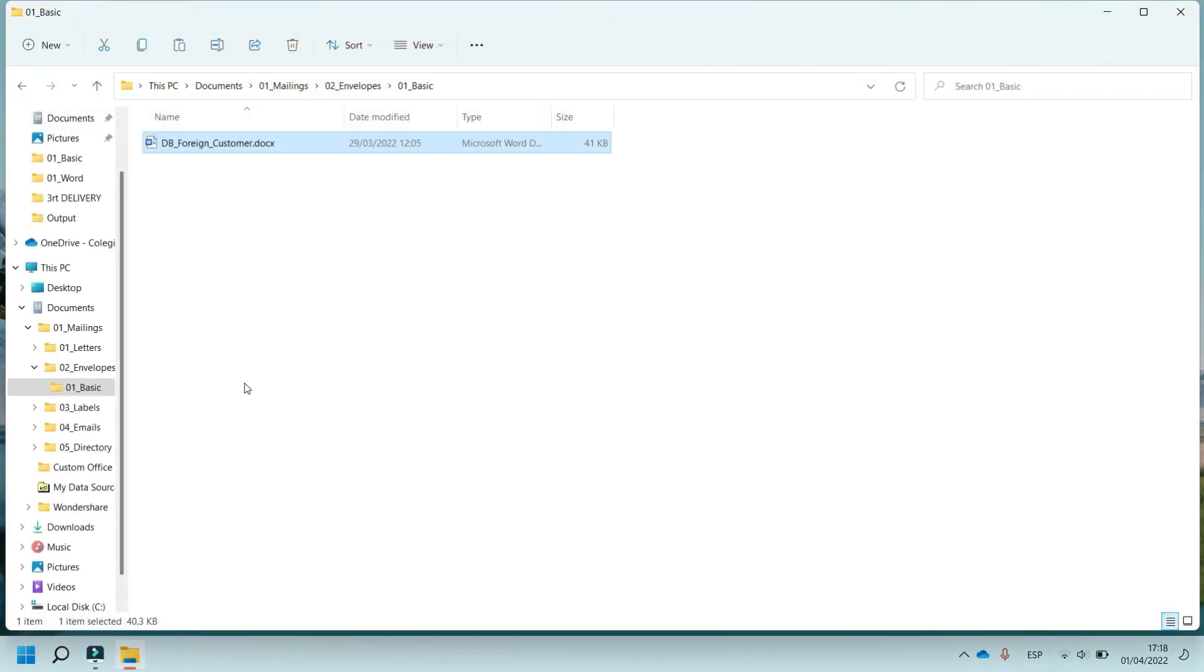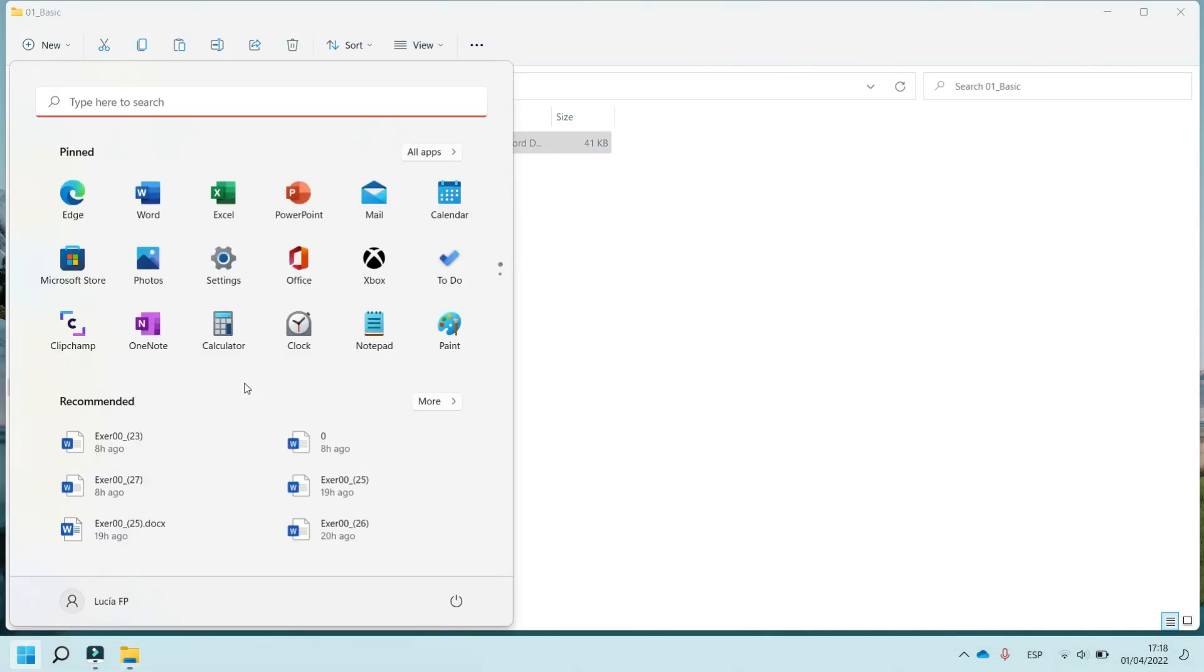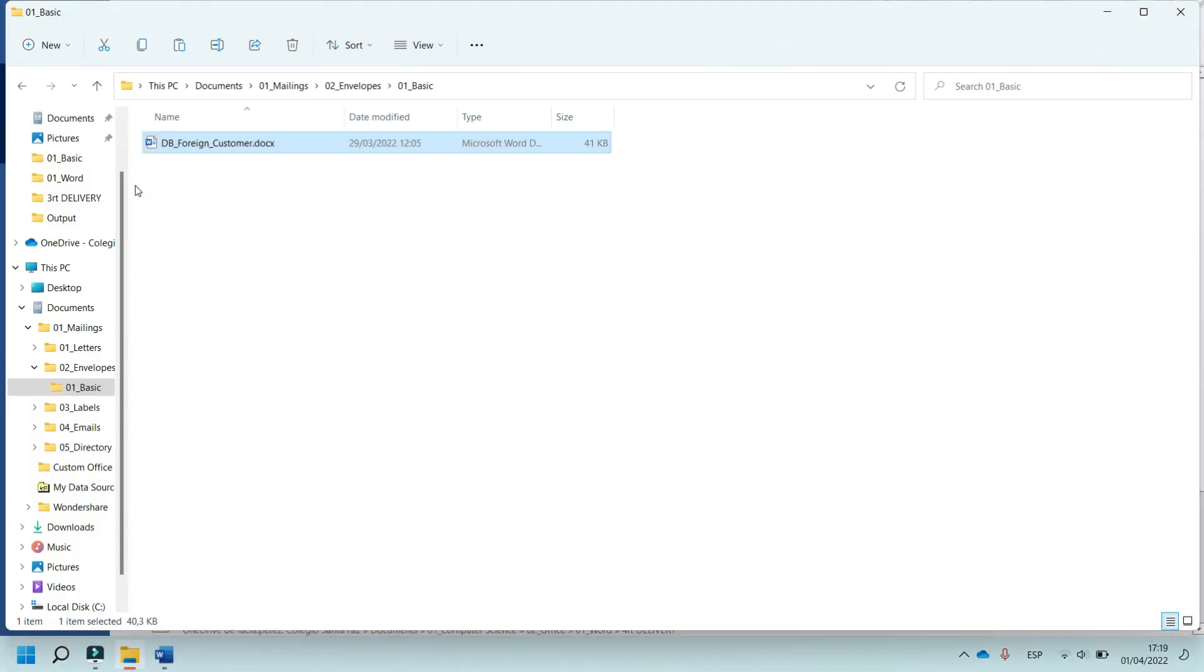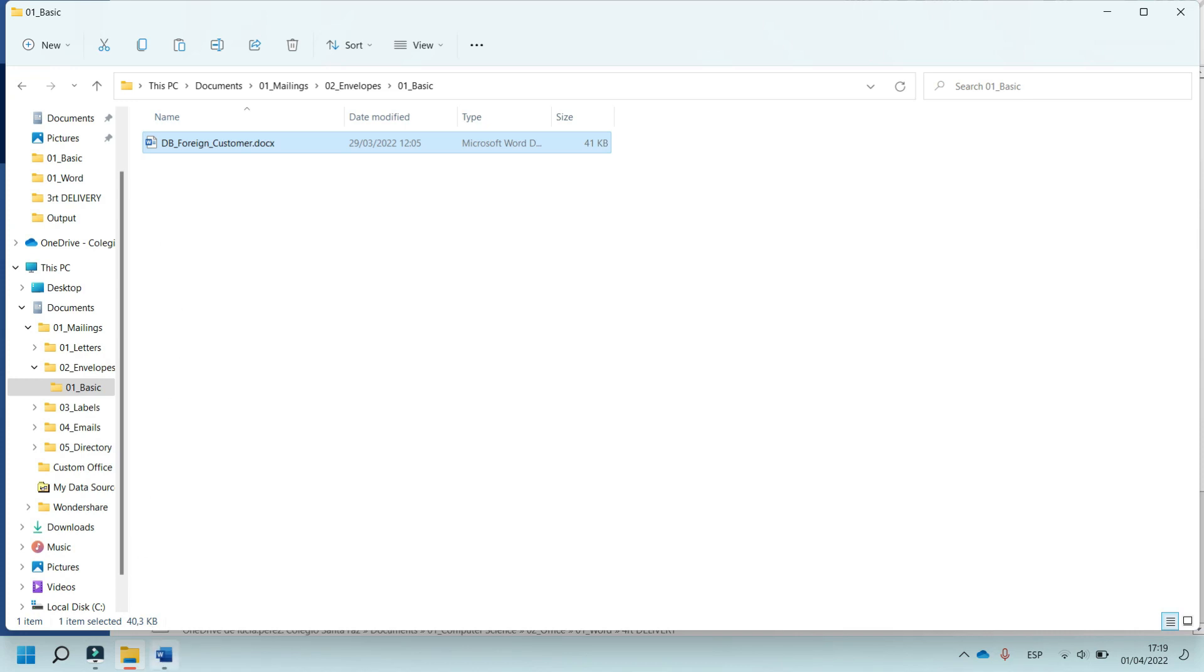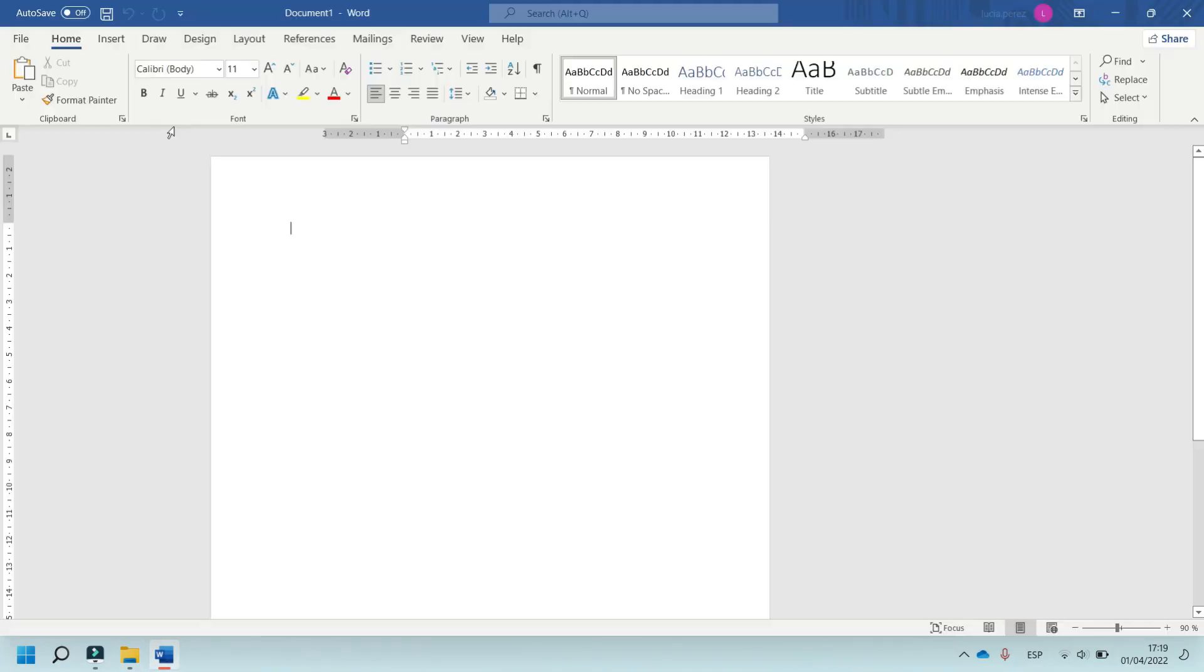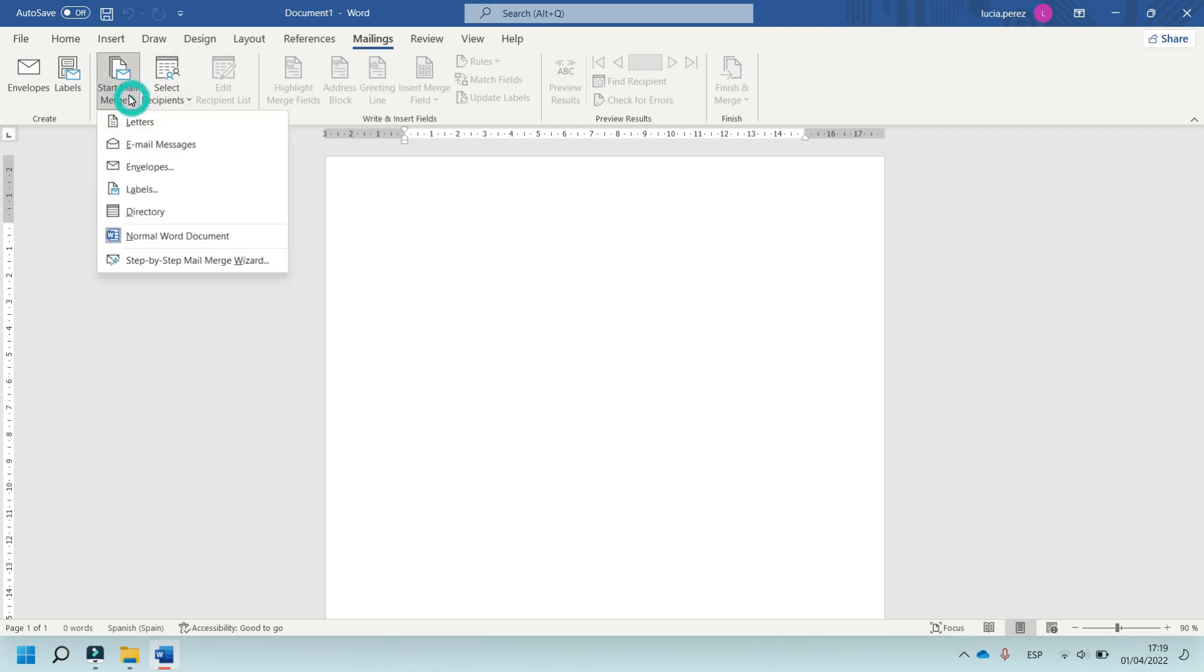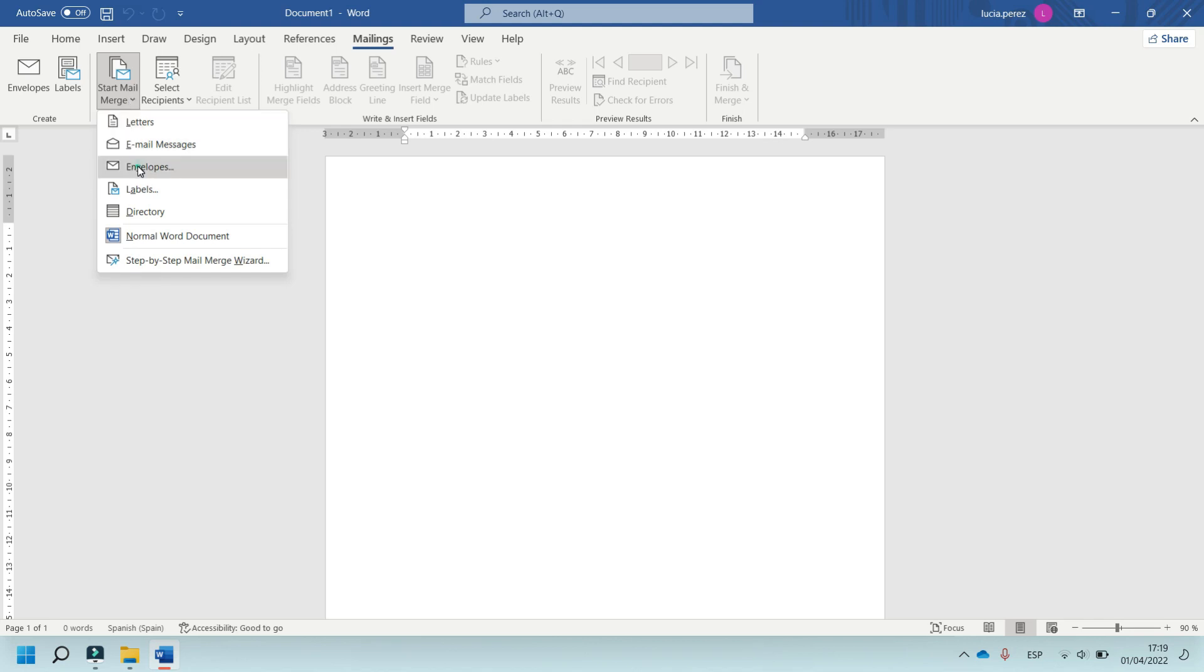And now, I am going to open Word and start explaining the envelopes. Click on Blank document and in Mailings, click on Start Mail Merge. In this case, select this option, Envelopes.